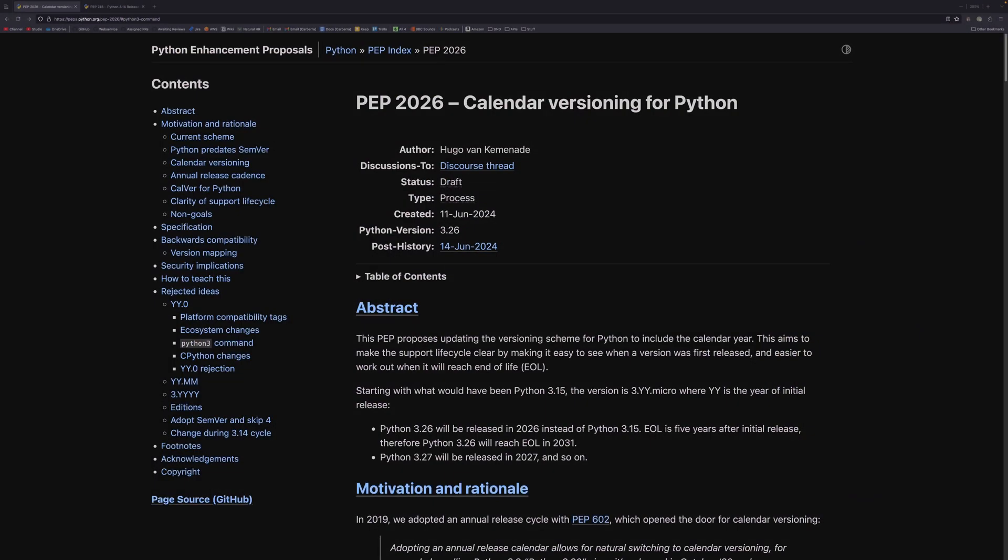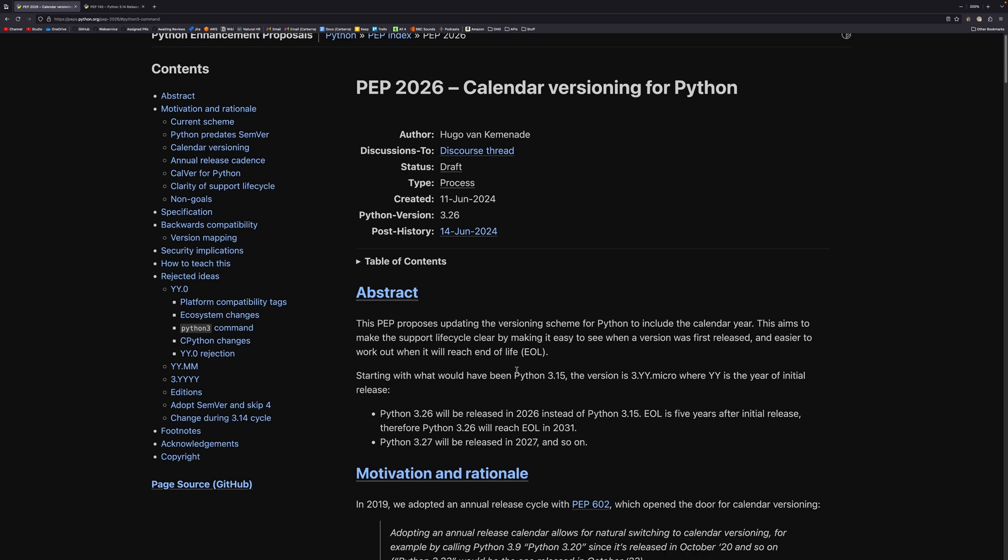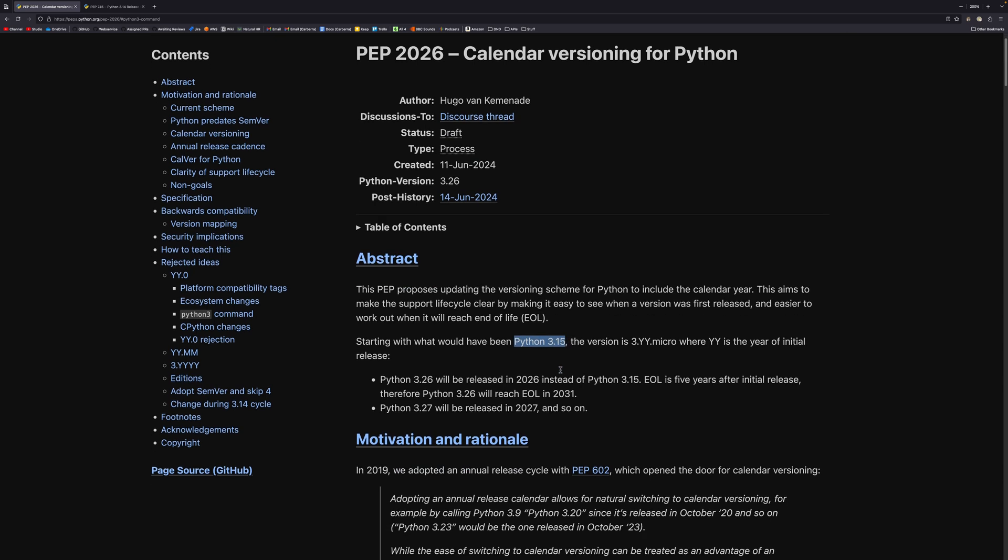The proposals themselves lie in PEP 2026, which is very aptly named considering what year this is going to start if it gets approved. It's currently in draft. It was only created about 10 days ago, so we'll see what happens. But the general idea of the PEP is for Python to switch to a specific type of calendar versioning rather than the semantic versioning or the flavor of semantic versioning that it uses at the moment. So it'll be starting with Python 3.15,